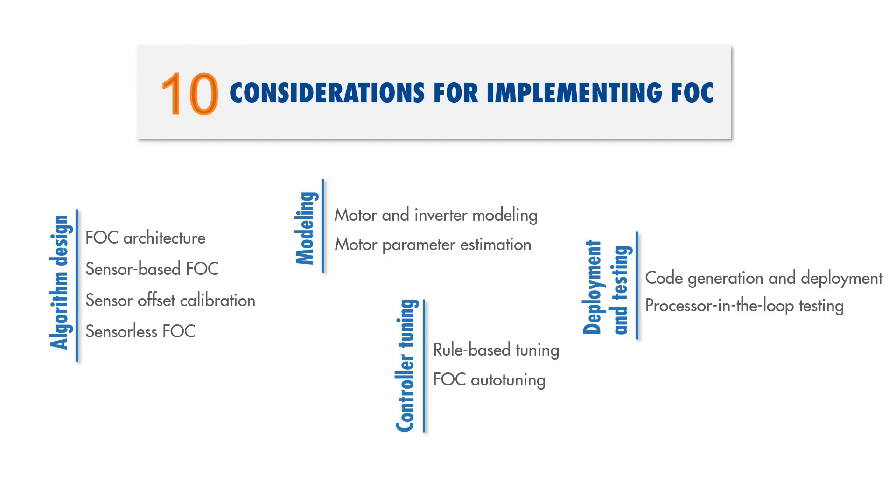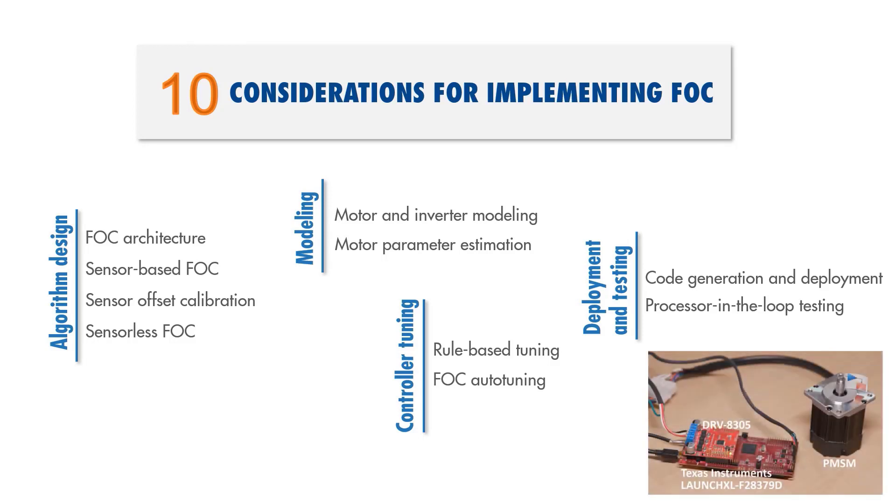Throughout this video, I'll be sharing with you some resources on these topics, including videos and reference examples, which use this motor kit from Texas Instruments.